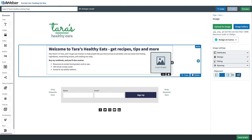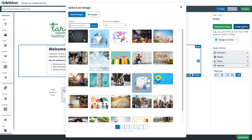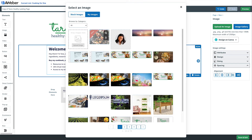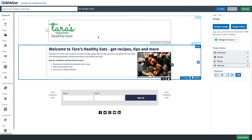So in just a few clicks, you can easily add that word-wrapped image to any email or landing page in Aweber. Go ahead and try this in your account today. If you don't have an Aweber account yet, don't worry — it's absolutely free to sign up.